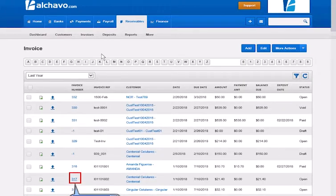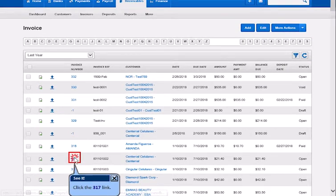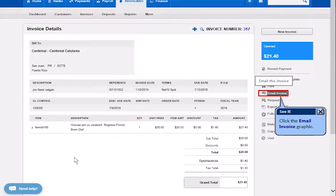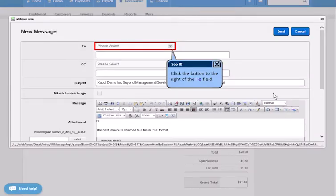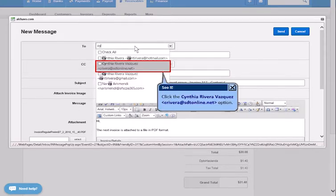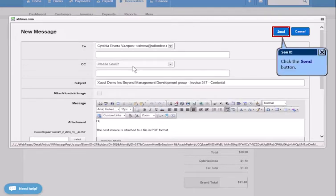Click the link. Click the Email Invoice graphic. Click the button to the right of the To field. Click the Options. Click the Send button.